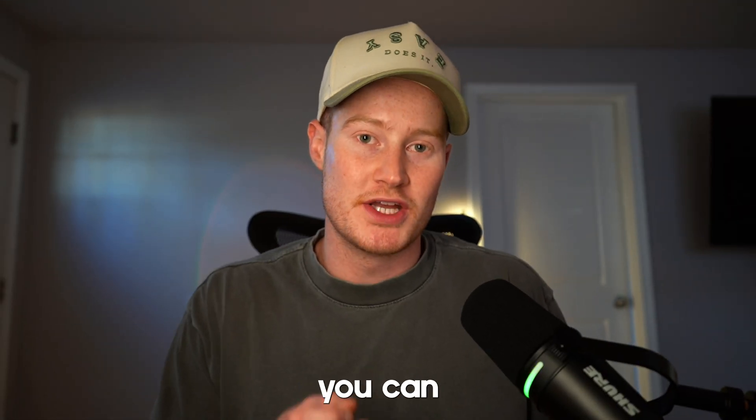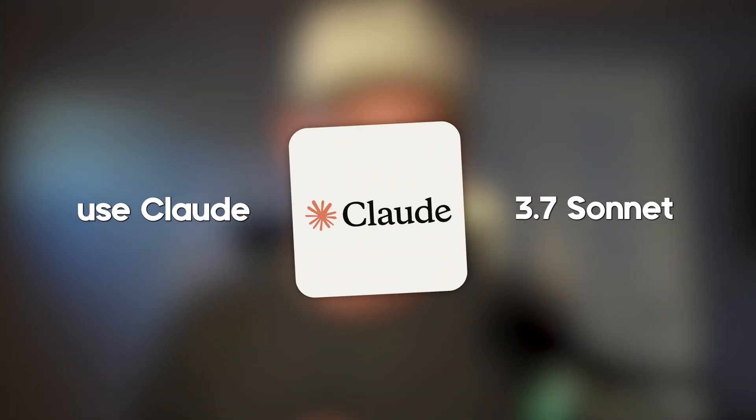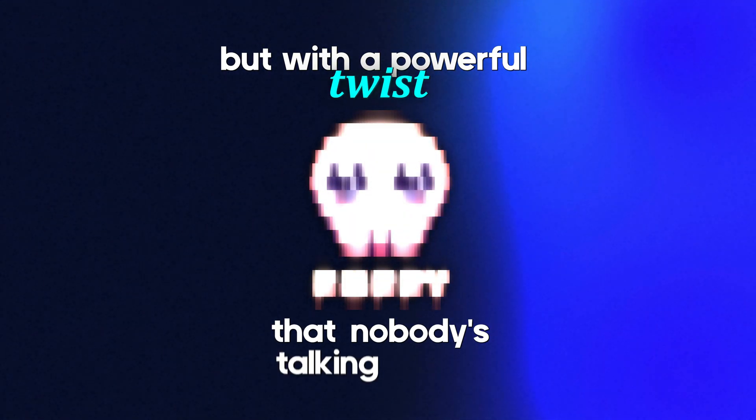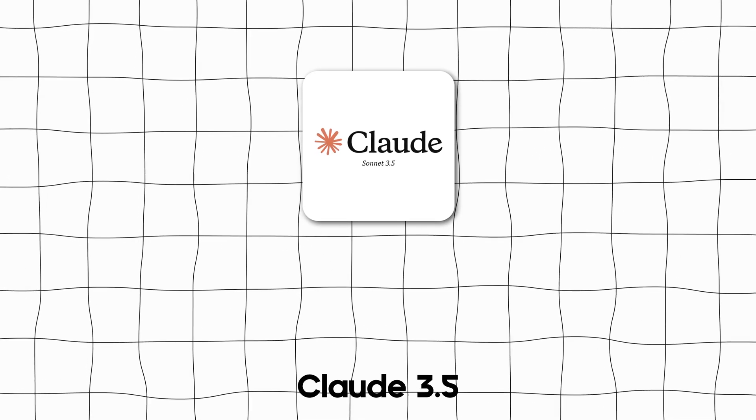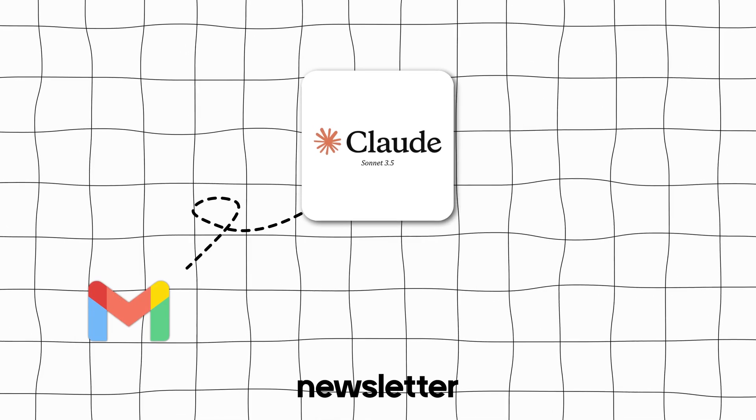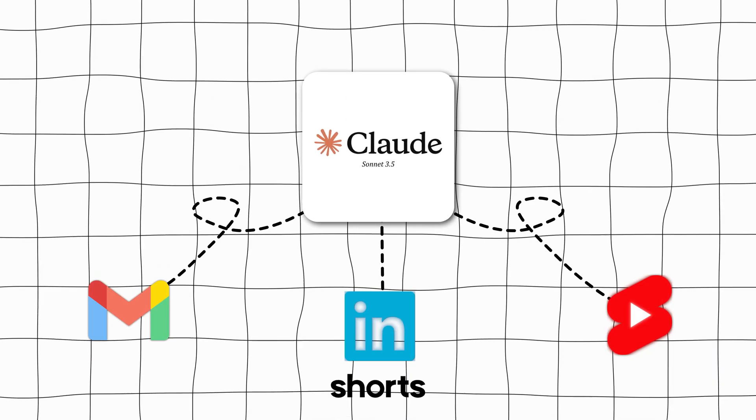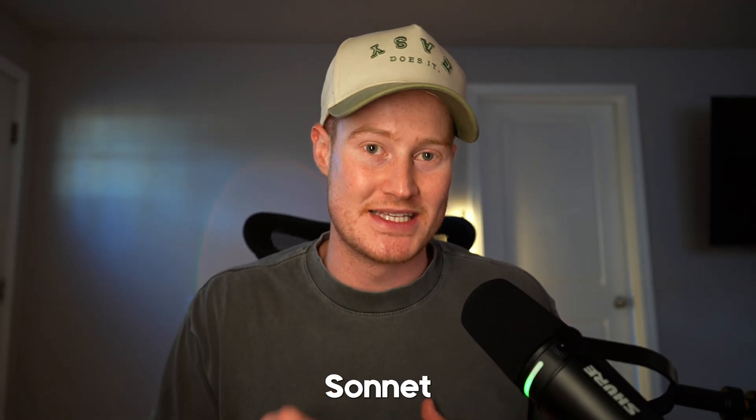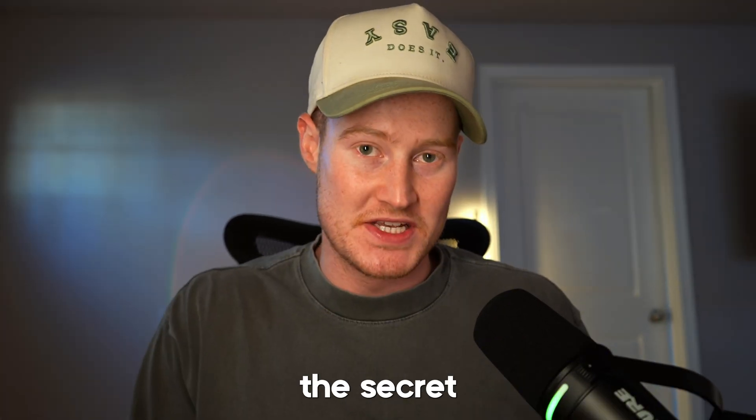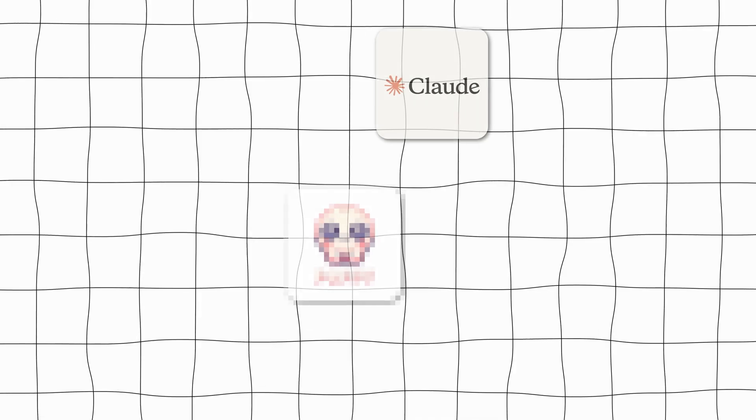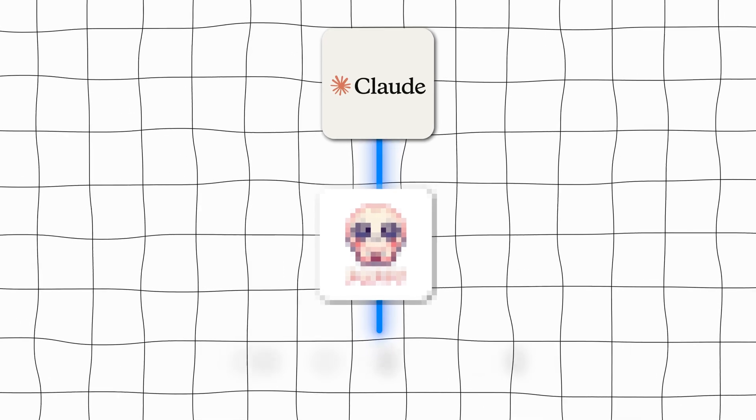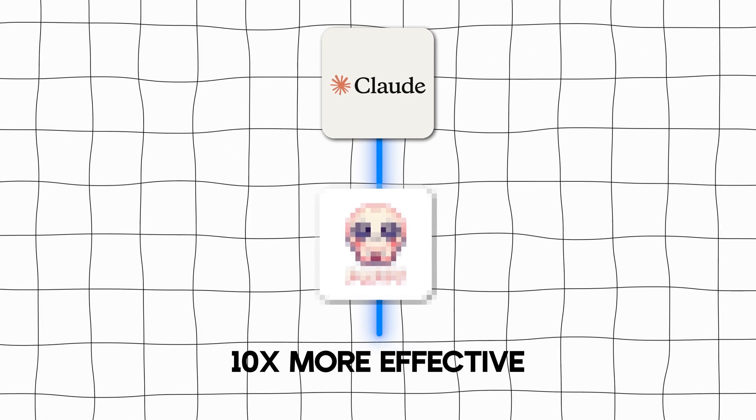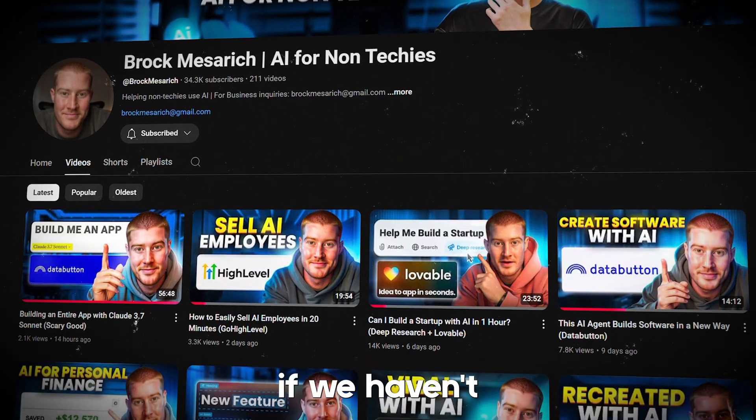In this video, I'm going to show you how you can use Claude 3.7 Sonnet, but with a powerful twist that nobody's talking about. I was already using Claude 3.5 to help me write scripts for my newsletter, LinkedIn posts, and YouTube shorts. But Claude 3.7 Sonnet takes it to an entirely different level. But the secret isn't using just Claude. It's combining it with an external tool that makes your writing process 10 times more effective. I personally use this to help me create content.